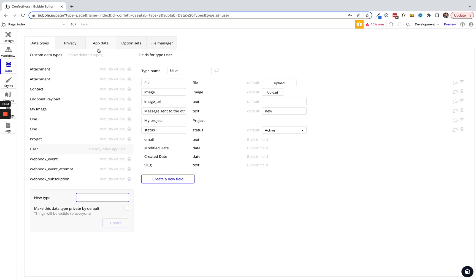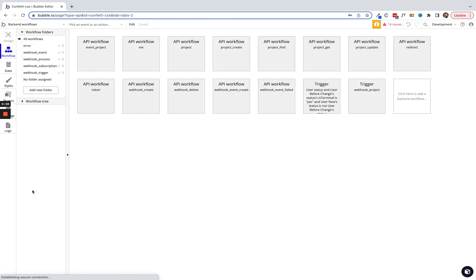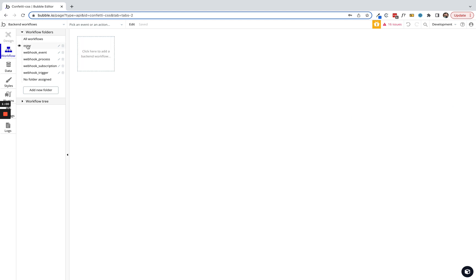It's not difficult to set up. First thing we're gonna do is jump into back-end workflows. I've added a folder called error just to keep our workspace clean. Folders are your friend.